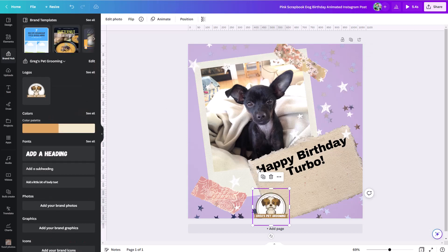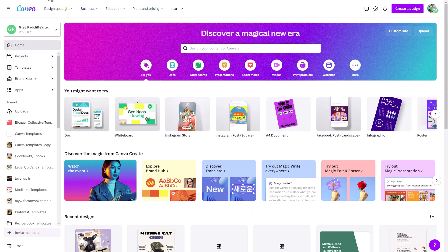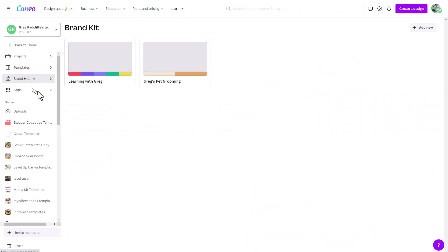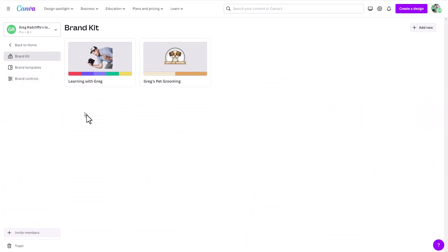So from your Canva home menu, make sure you find this brand hub. You can come under here, if you're doing it for the first time, you'll be able to create a brand kit. And again, you can create as many as you want up to 300.